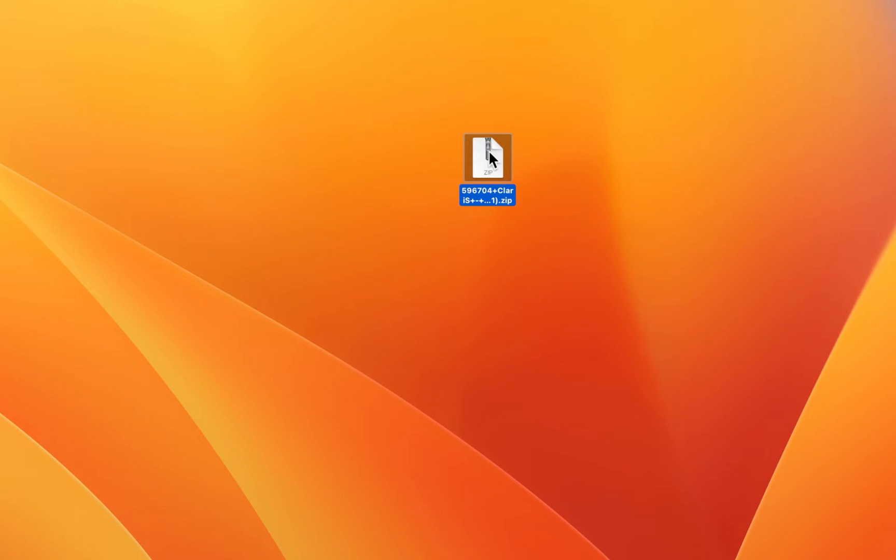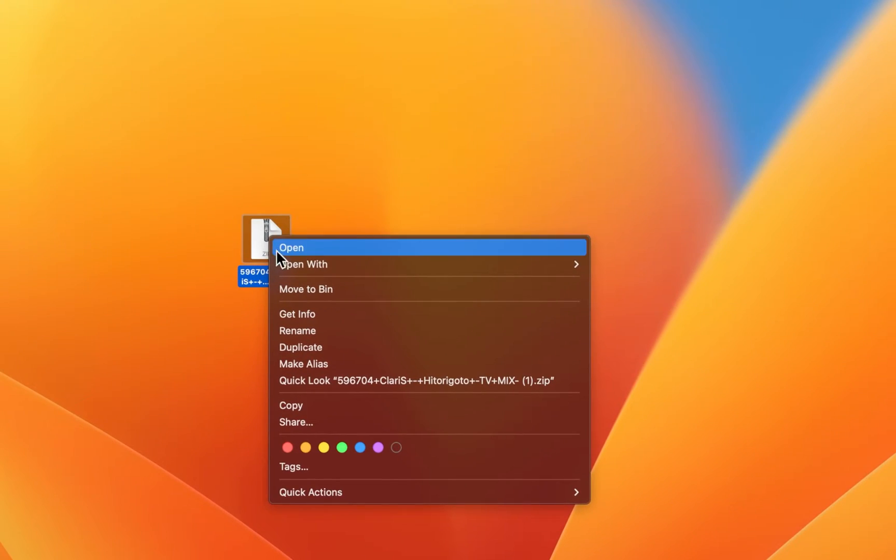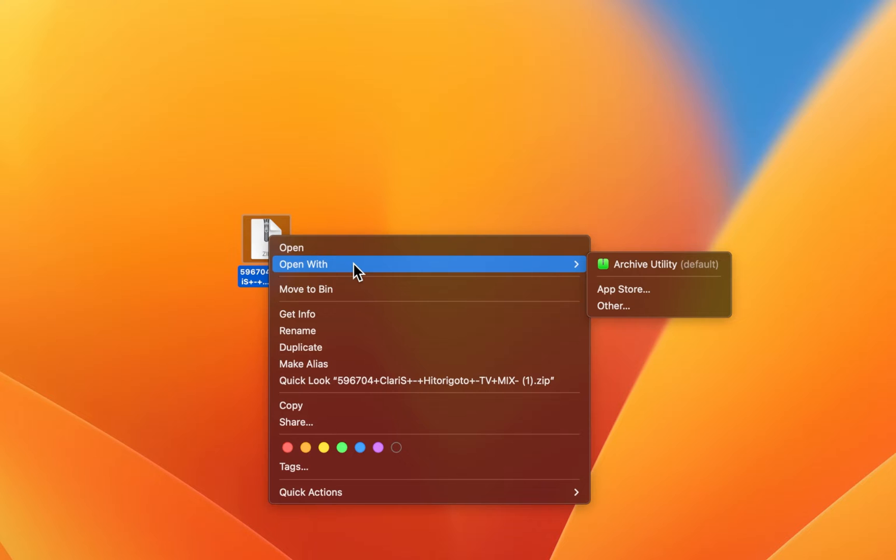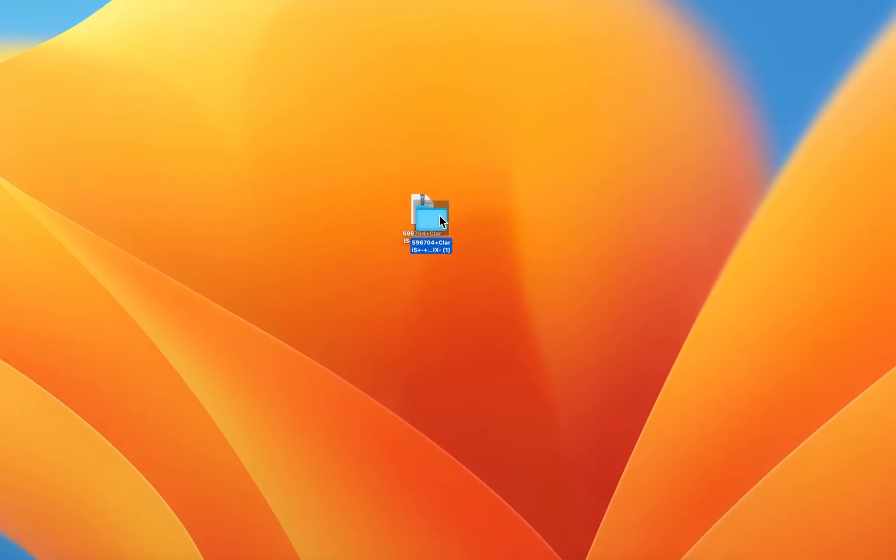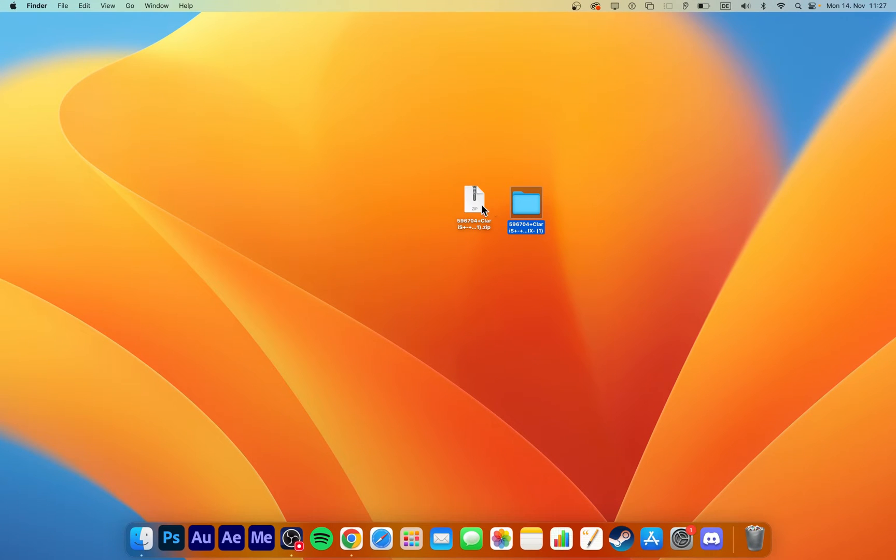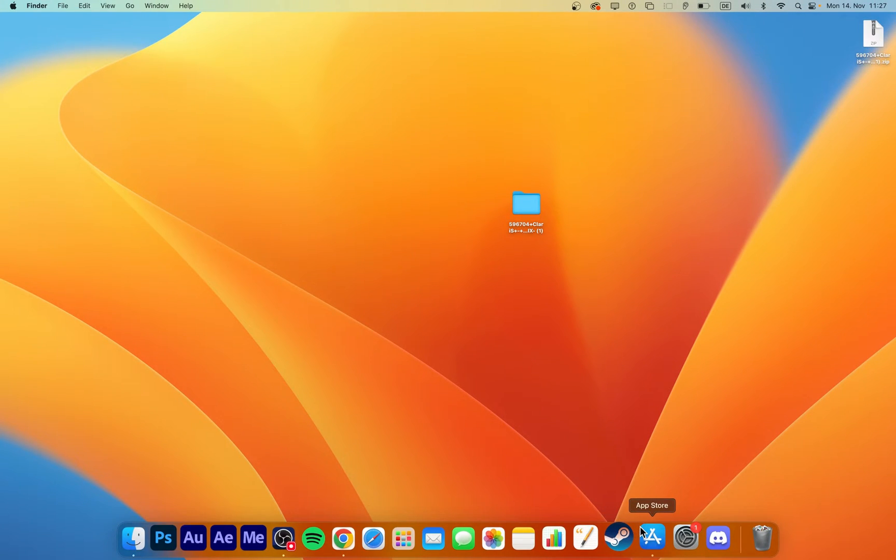Next, we will unzip this file using any unarchiving application. In my case, the app is called Archive Utility. Again, all links and information will be in the description below.